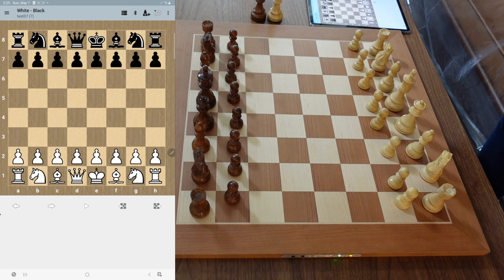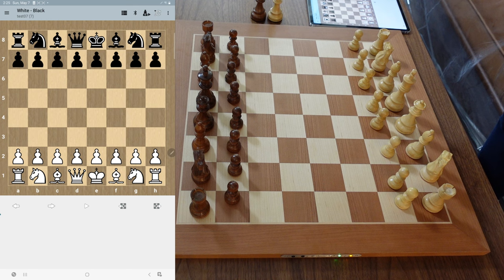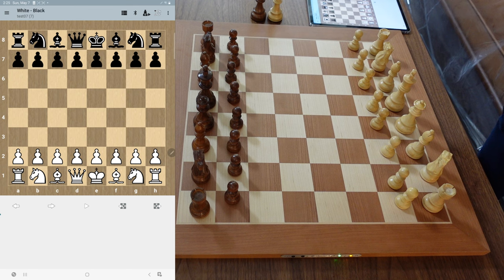Chestnut does have an official Windows PC and Mac OS version of software that you can download and install, and you can extract games from the board with that software. You can export and import games from the board either way — with the app or with the PC software — but to import games that have illegal moves, you're going to need the Windows PC version.